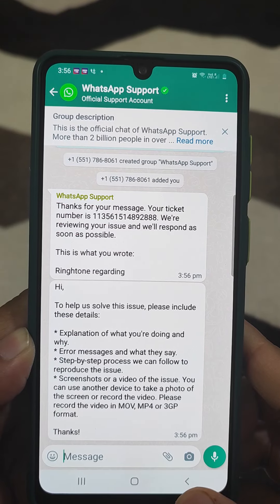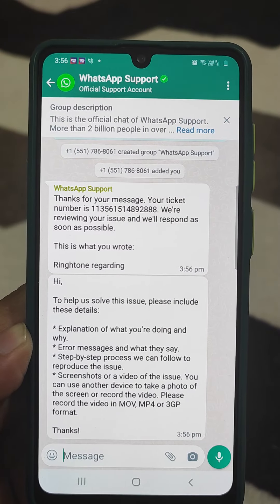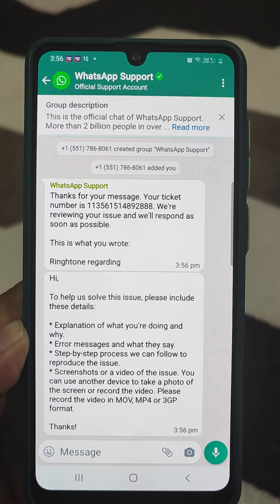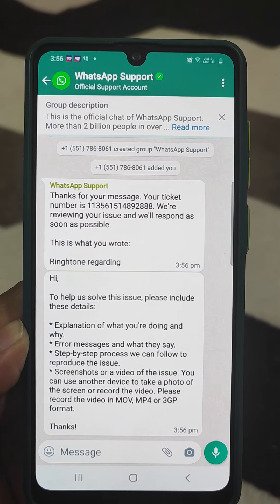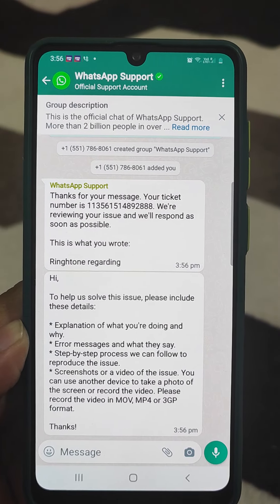The WhatsApp support team will now contact that person. This is all about how to contact the WhatsApp support system and how to get a banned WhatsApp account activated. If you find this tutorial helpful, please like the video and subscribe to the channel. Thank you very much, this is all about today's tutorial.